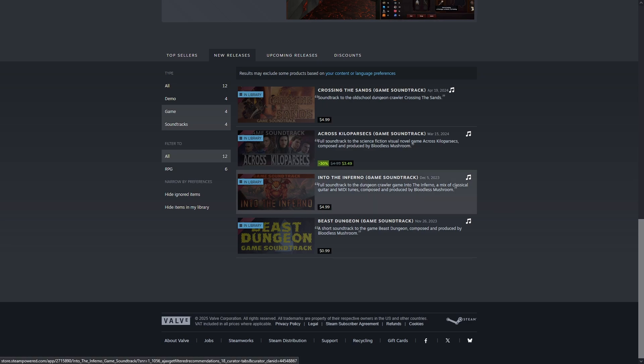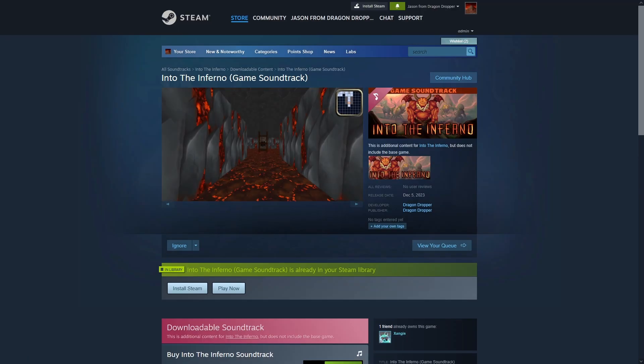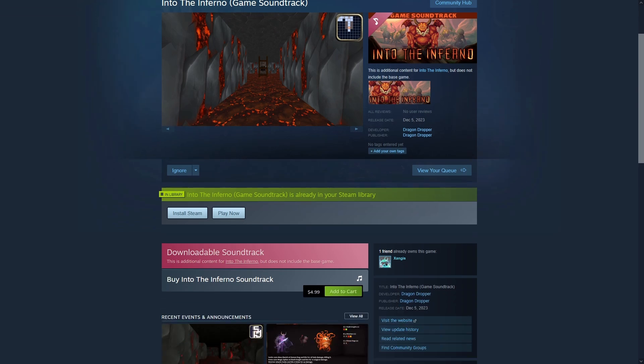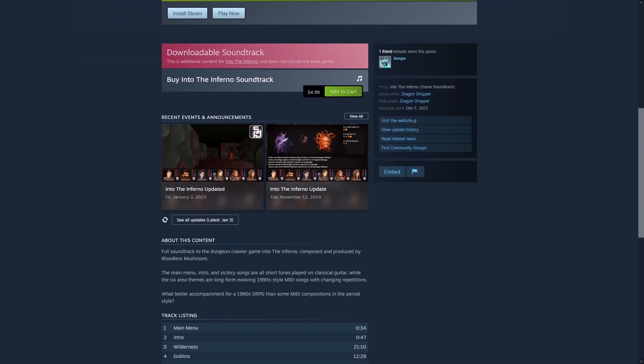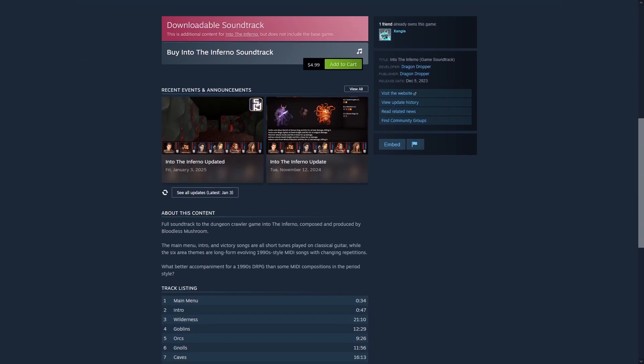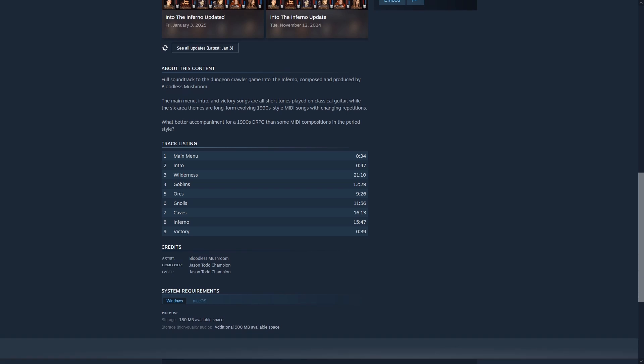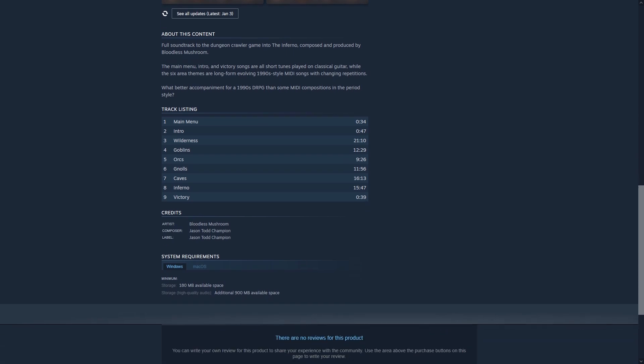Releasing a game soundtrack on Steam can be a bit complicated. This is especially true if you want to release both MP3 versions for the smaller file size and lossless versions, for example WAV or FLAC, for the higher quality. Here I'm going to do a walkthrough and explain how it works.